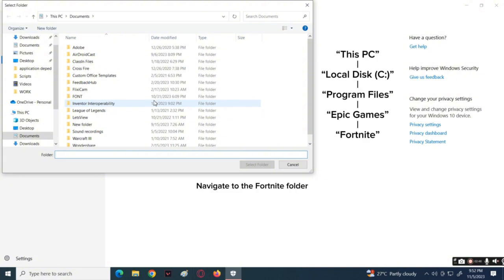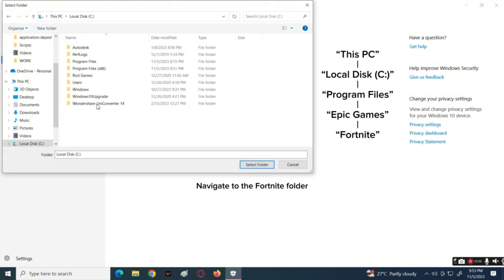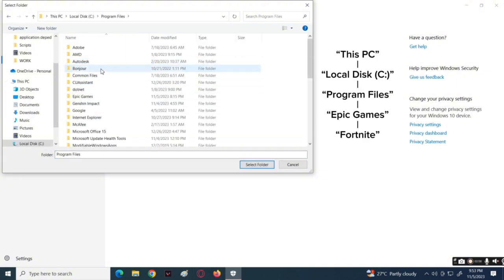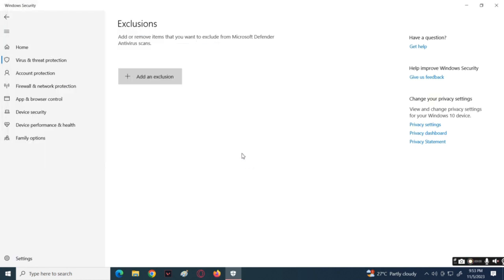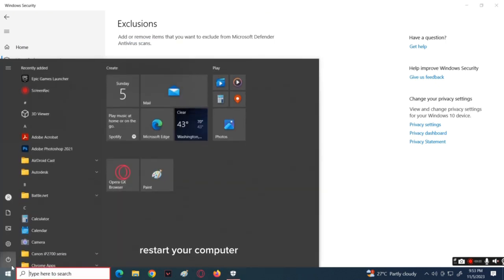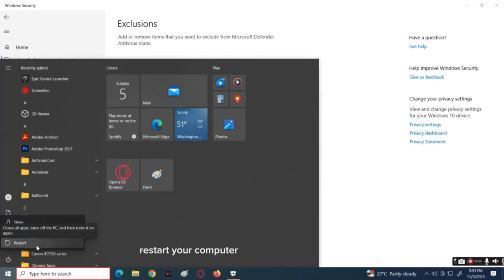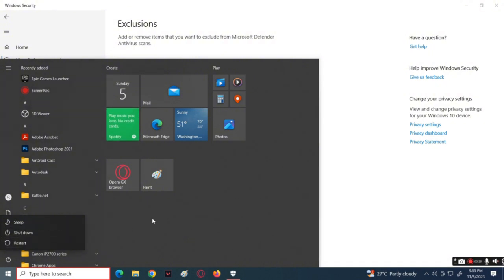Go over to the Epic Games folder, then find the Fortnite file and press it. After that, simply press Select Folder. After doing that, restart your computer and then try reopening Fortnite to see if it can open the game.